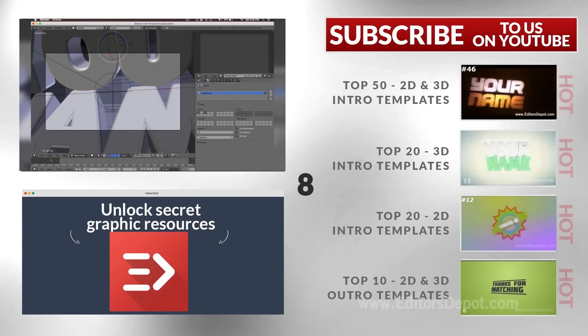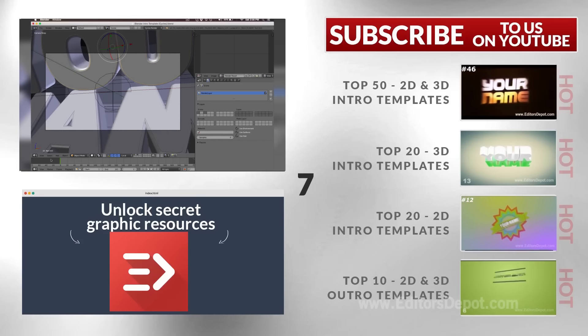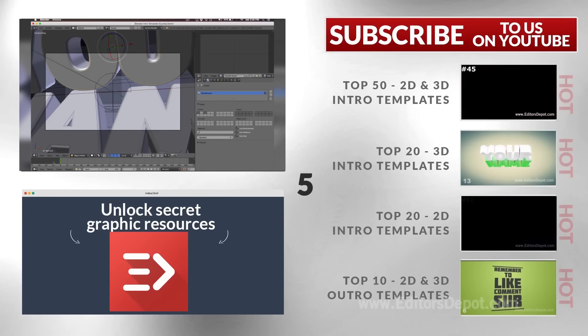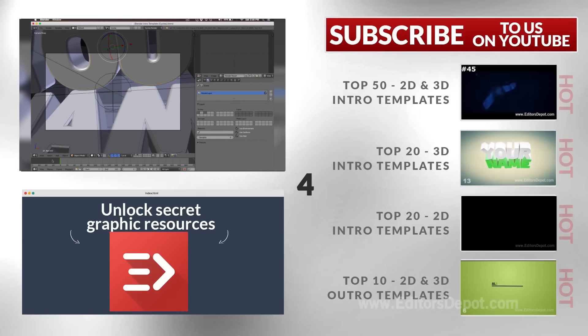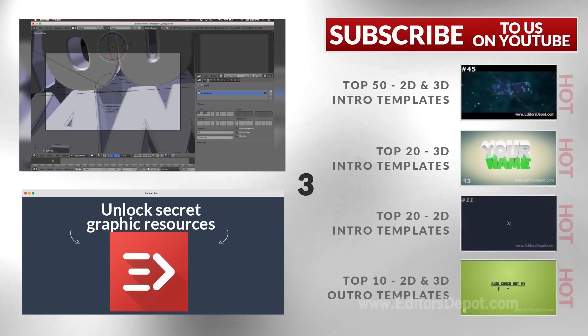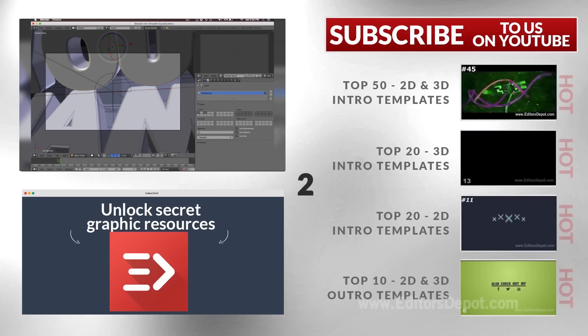Hey guys, my name is Maurice from Editors Depot and today I'm really glad to be able to bring to you guys another Blender template. You guys have really been requesting these.